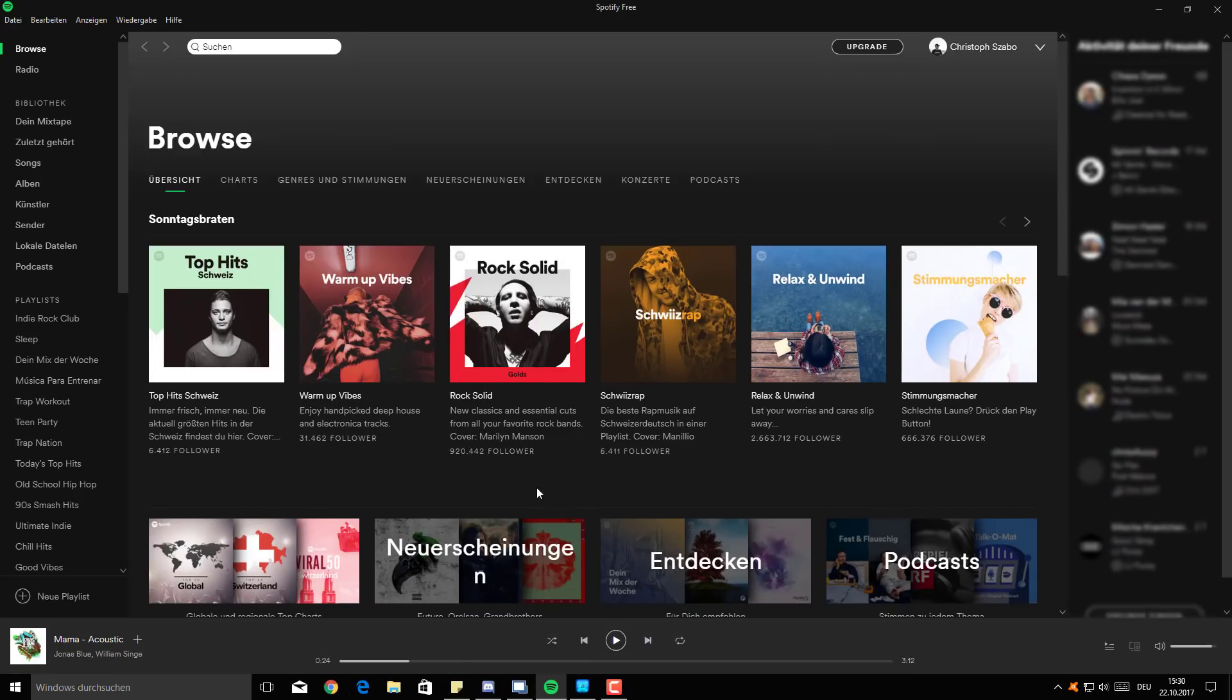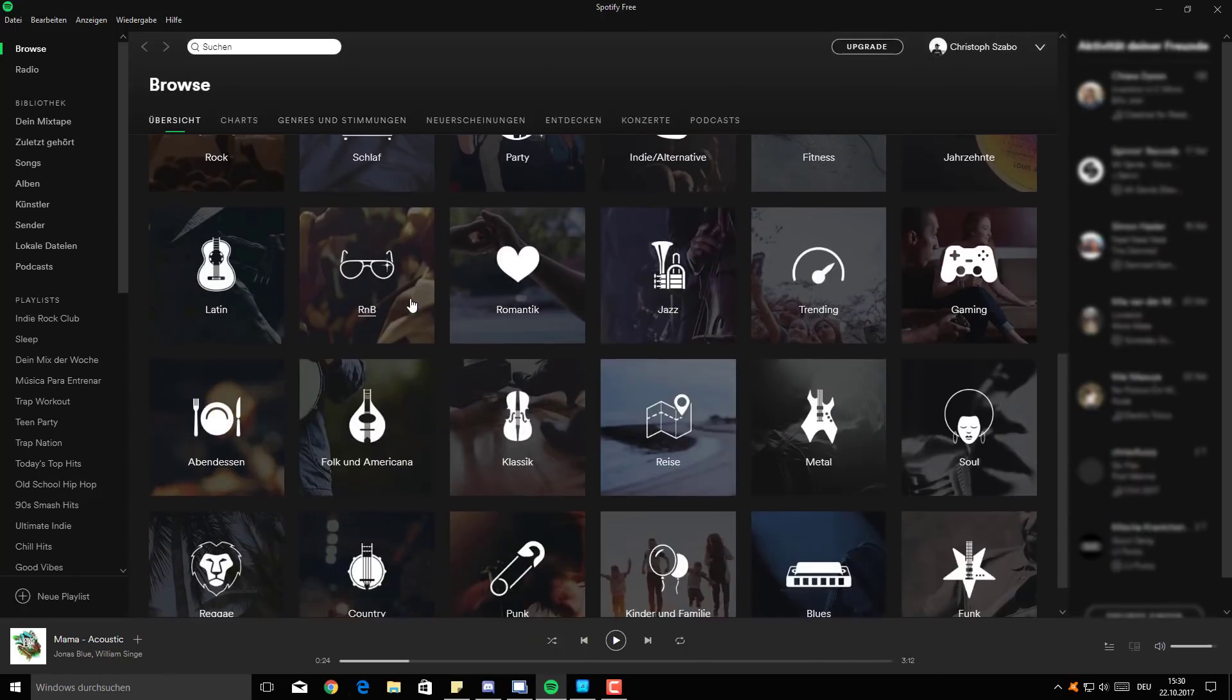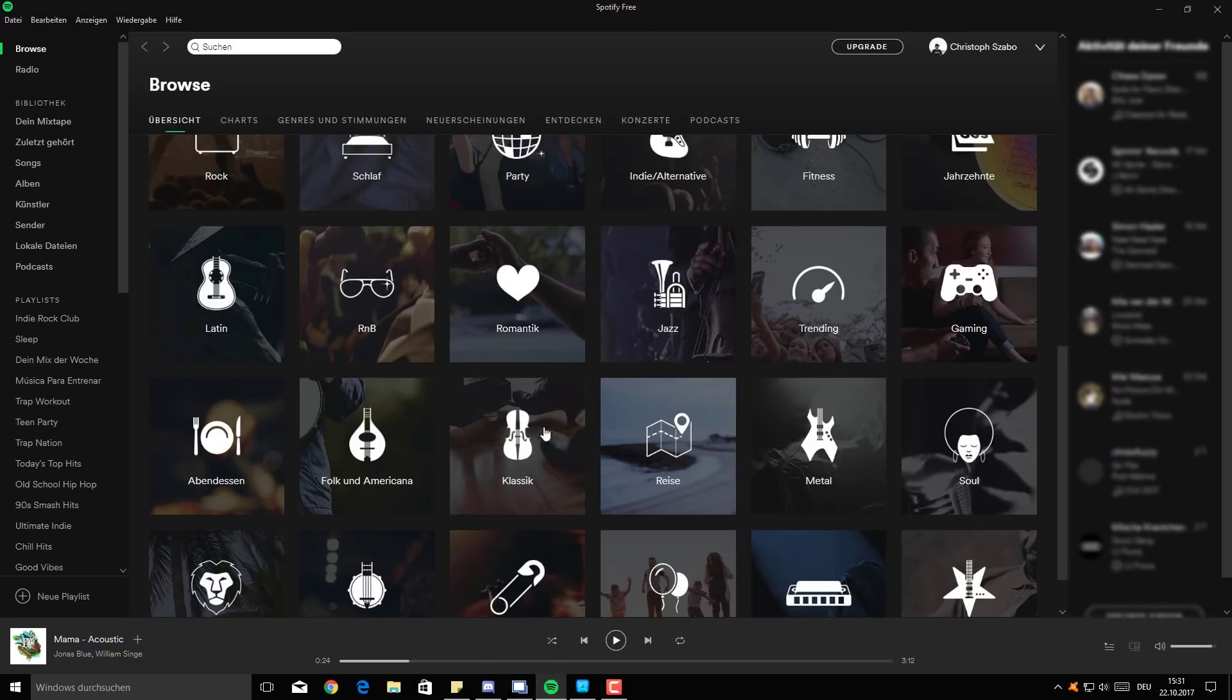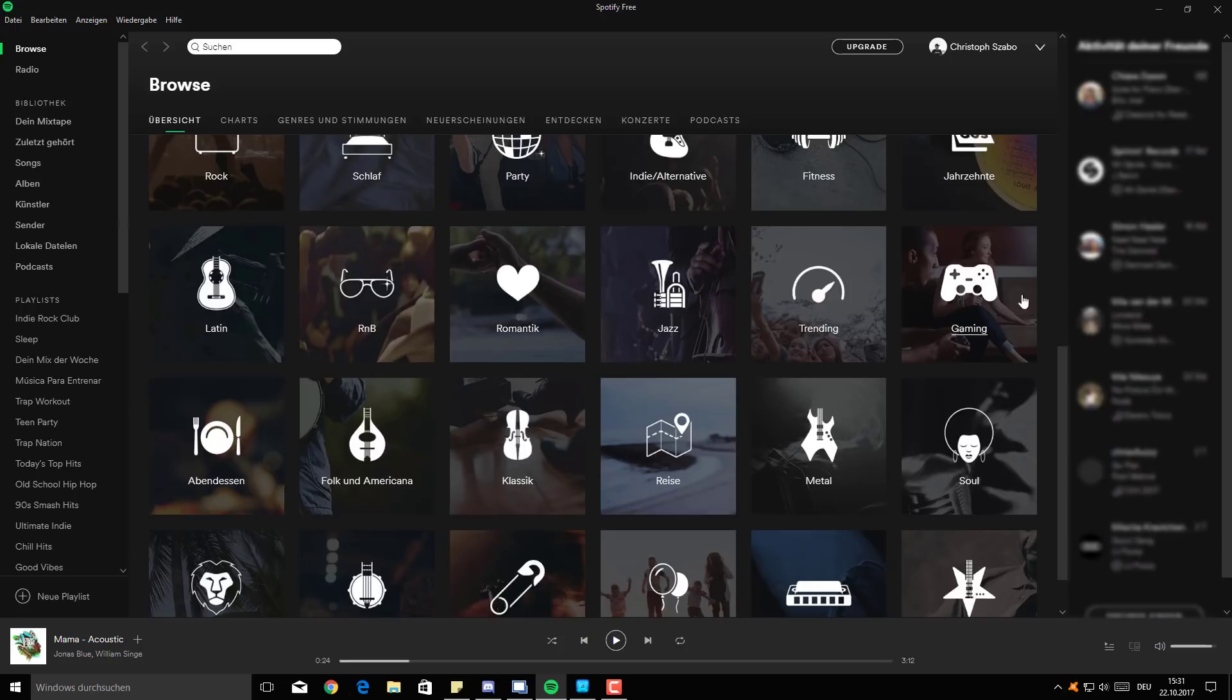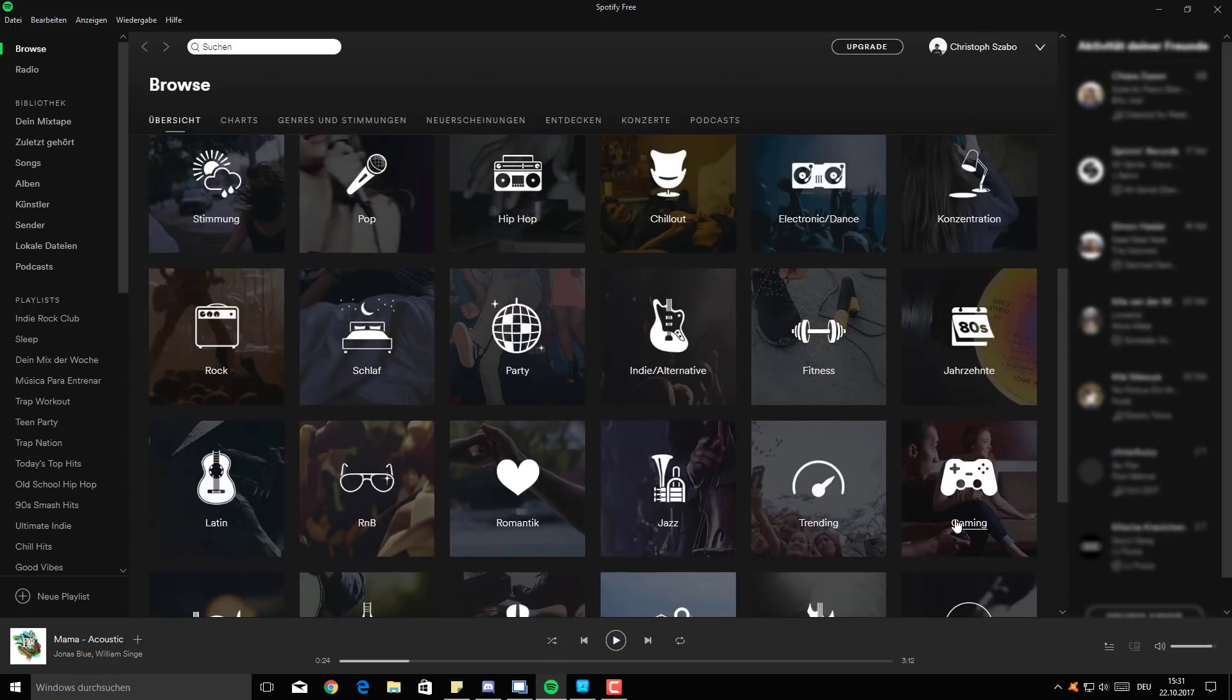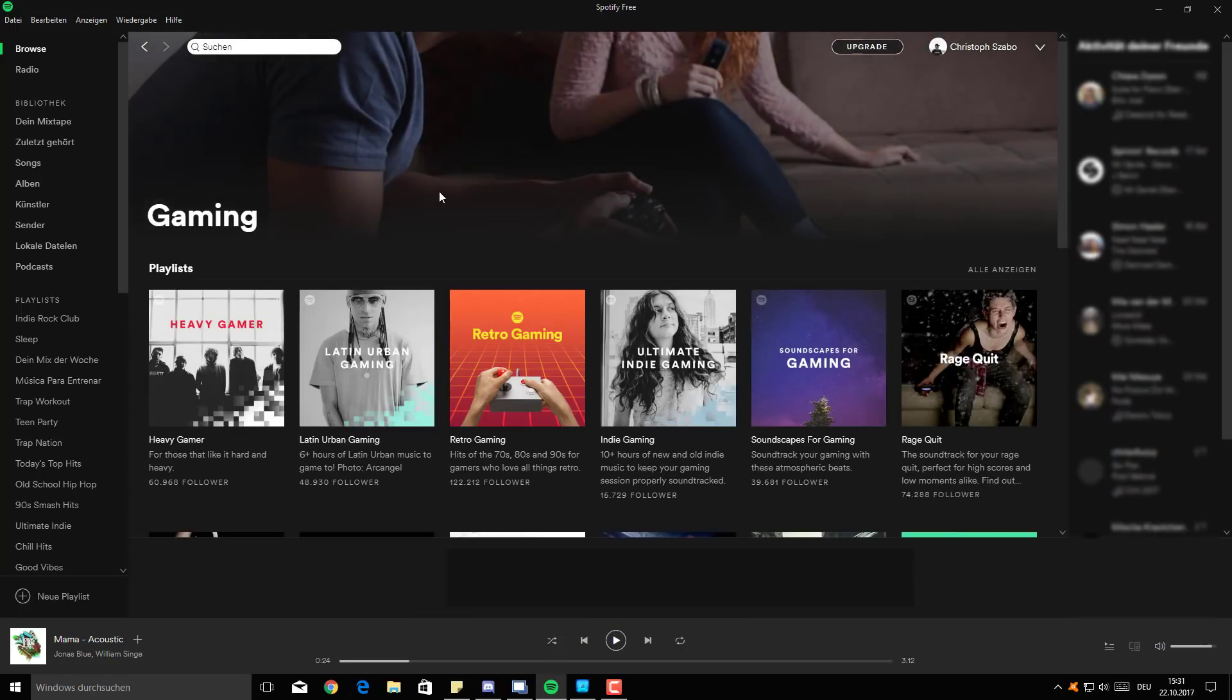So pretty much what we're going to start off with is Spotify itself. And currently, as you can see, I'm in my Spotify account logged in and this is the main page. I currently had Mama by Jonas Blue, and pretty much what I'm going to do is I'm going to select a different style. I'm going to go with gaming this time just because it's, you know, the gamers voice chat client.